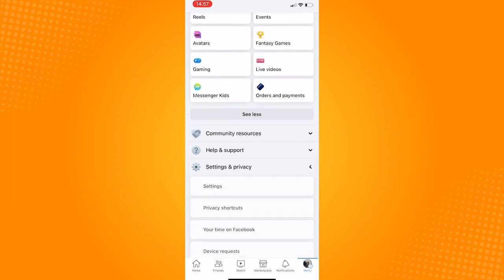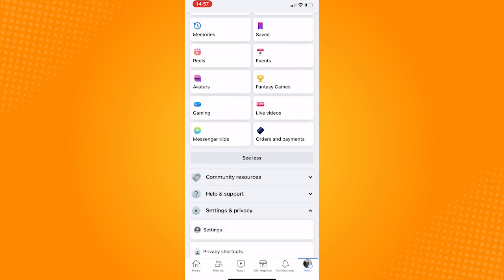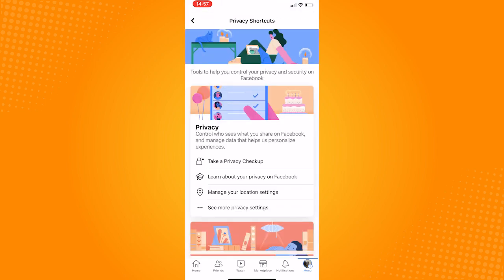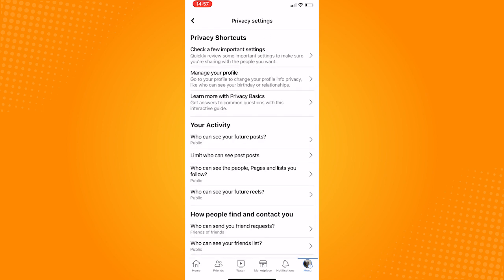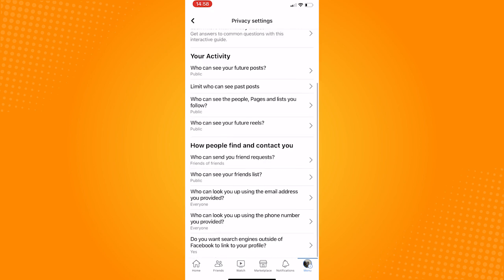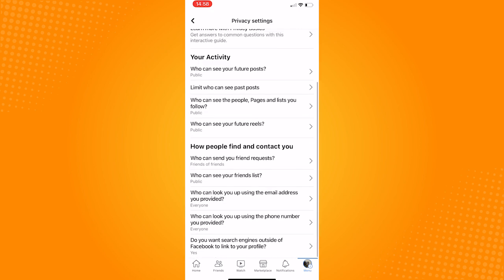and click on Settings and Privacy. Proceed to Privacy Shortcuts, click on See More Privacy Settings, and in this page, scroll down, and then go to How People Find and Contact You.